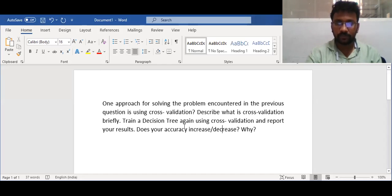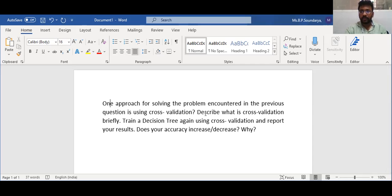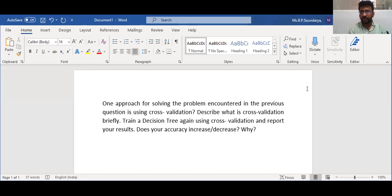Our experiment today discusses one approach for solving the problem encoded in the previous question by using cross-validation. The previous question was about how to train a decision tree and how it is constructed. Now we will discuss cross-validation with different numbers of folds and different classifiers, and whether the accuracy will increase or decrease.